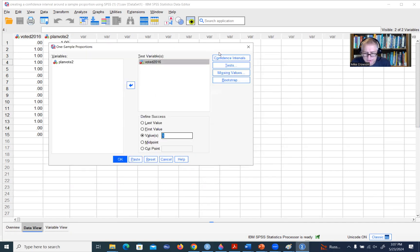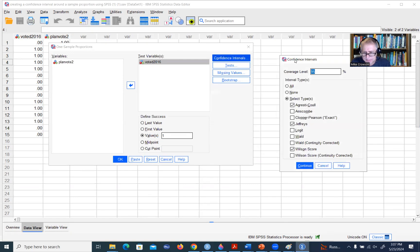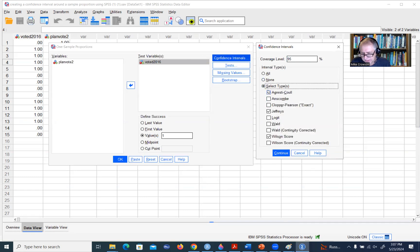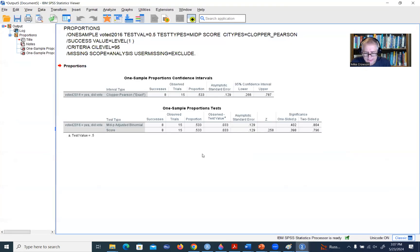The next thing we'll do is click on Confidence Intervals and a box opens up. There are various options for confidence intervals. I'm going to clear the others out and select Clopper-Pearson. Then we'll click Continue and OK.